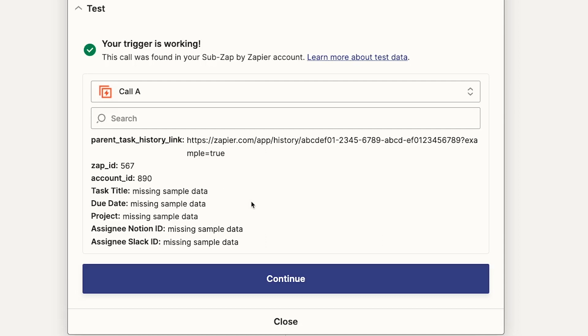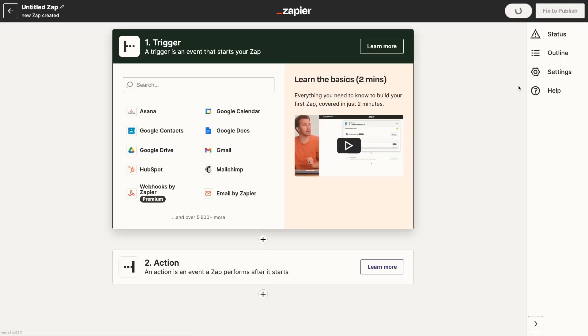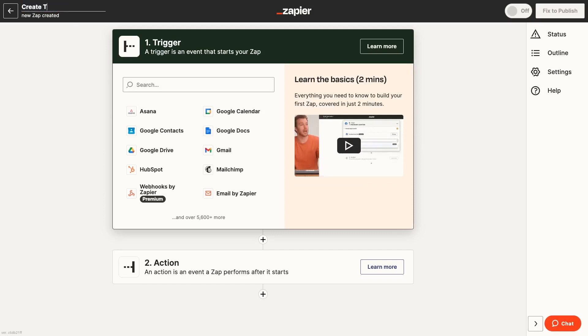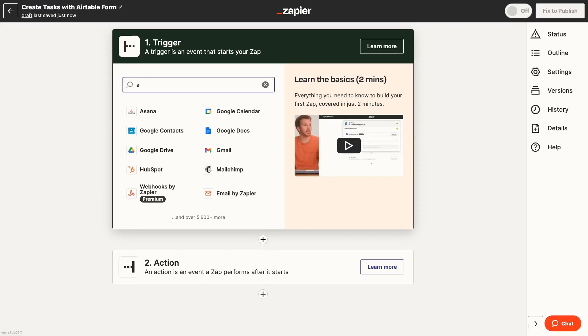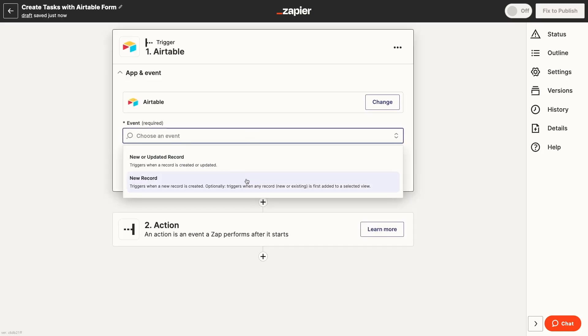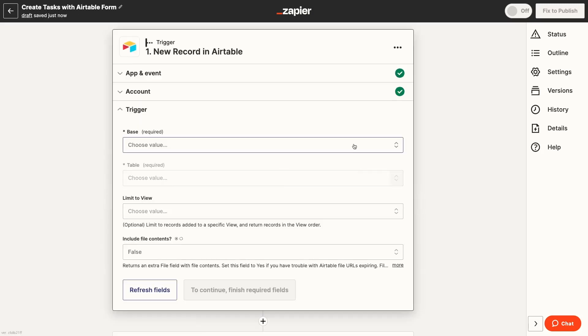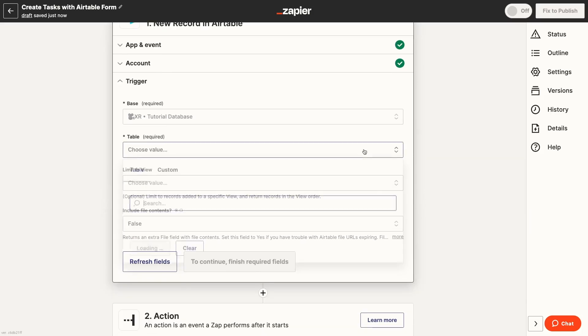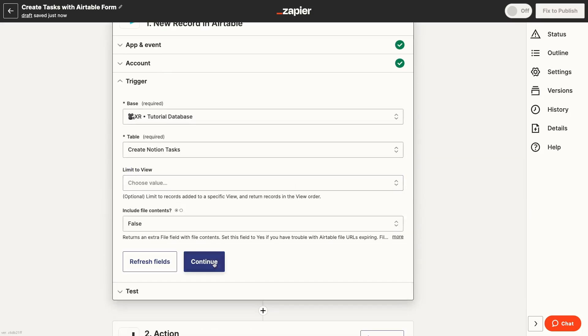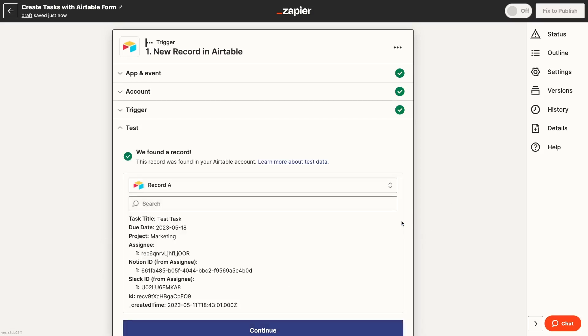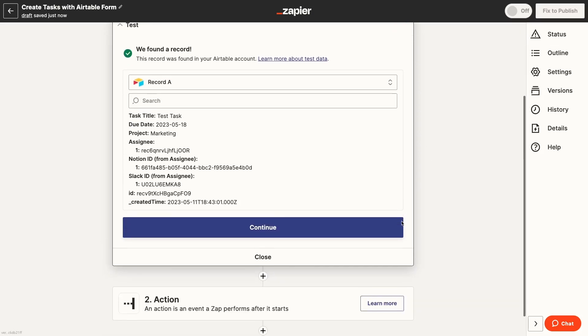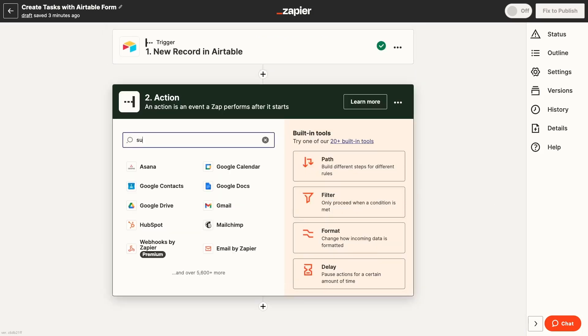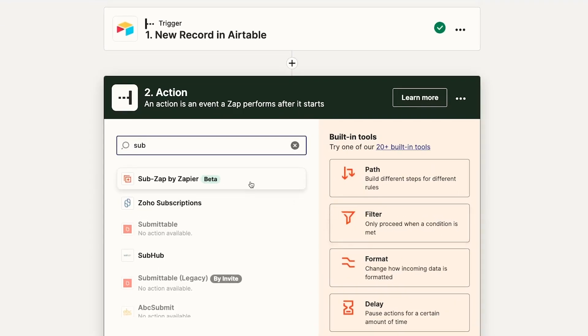Since we want to use real data while building and testing our SubZap, let's go ahead and create that parent Zap in a new tab. This Zap will let us create tasks in Notion by filling out a short form in Airtable, so we'll use a new record trigger in Airtable.